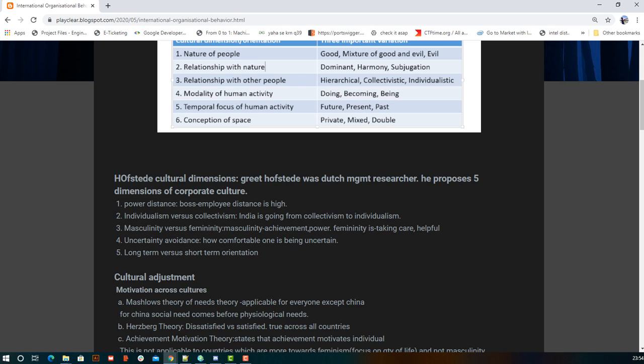The third dimension is masculinity versus femininity, which has nothing to do with gender. Masculinity refers to achievement, power, and strength. Femininity refers to taking care, being helpful, and emotions. These qualities fall under their respective dimensions.